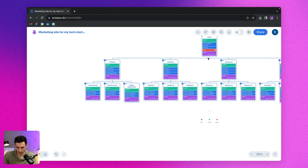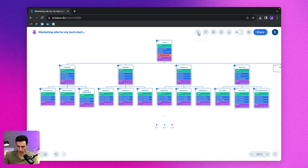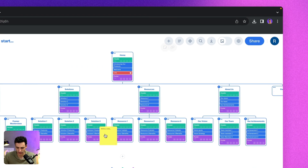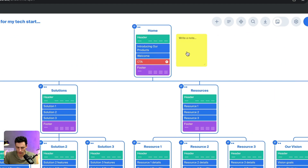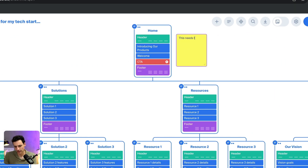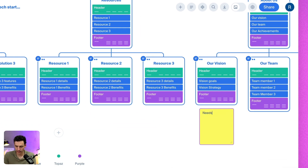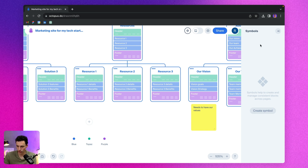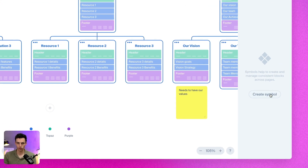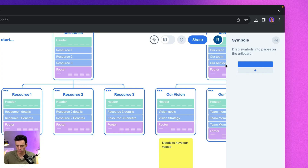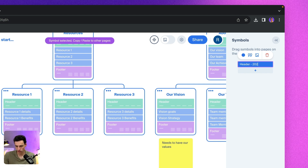There are some other pretty cool features in Octopus as well. If I click on this little plus, I can add sticky notes. So if I want to add a comment for someone — let's say 'this needs to be expanded' or 'this vision page needs to have our values' — that's pretty cool.